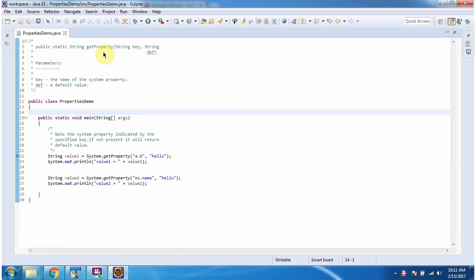Hi, in this video tutorial I will cover the getProperty method of System class which accepts a key and default value.